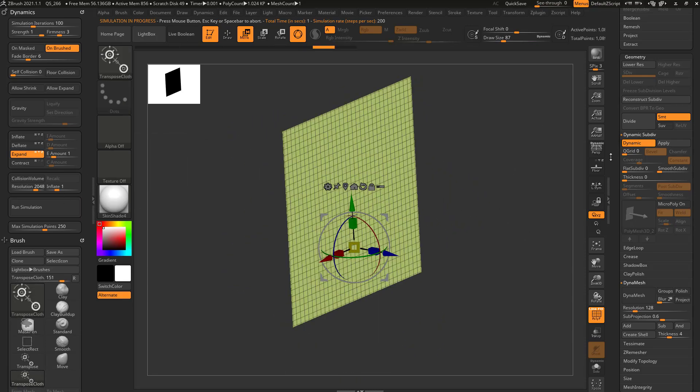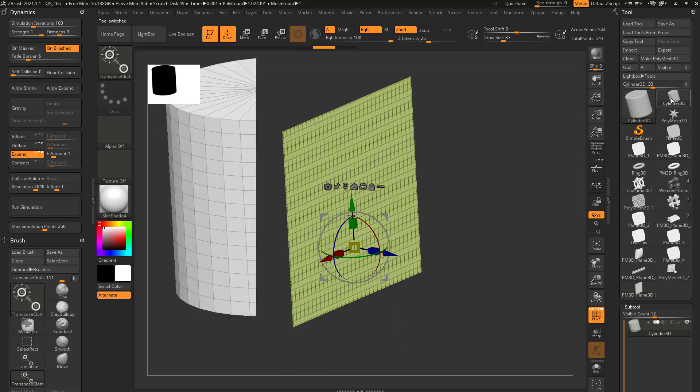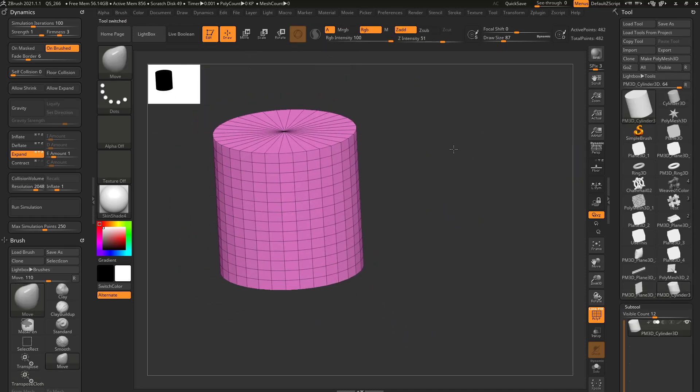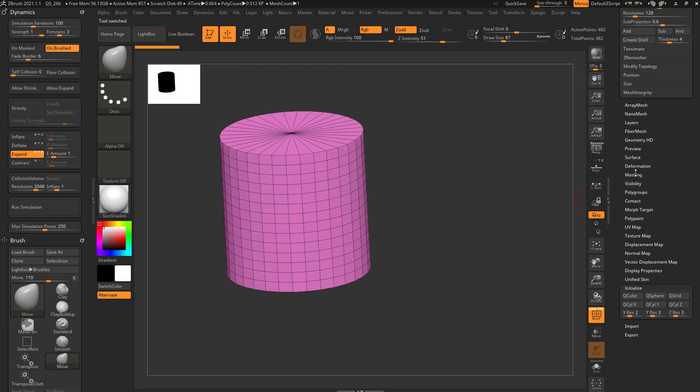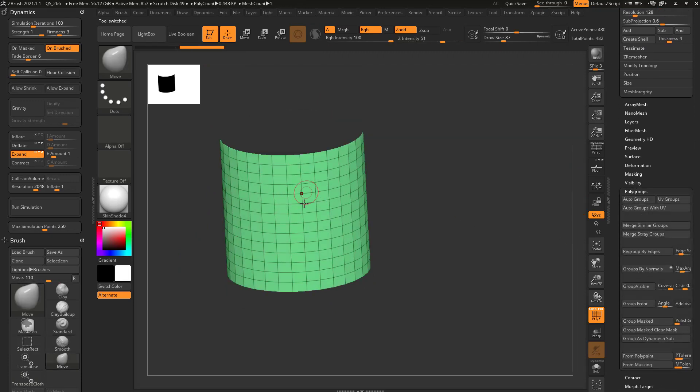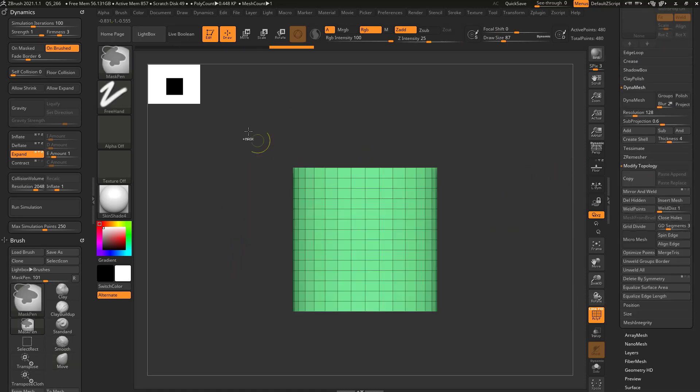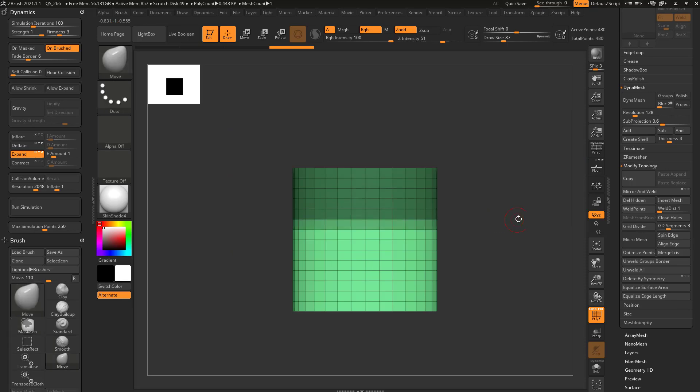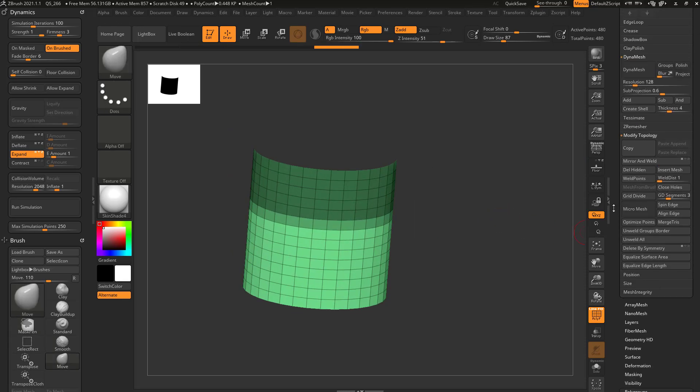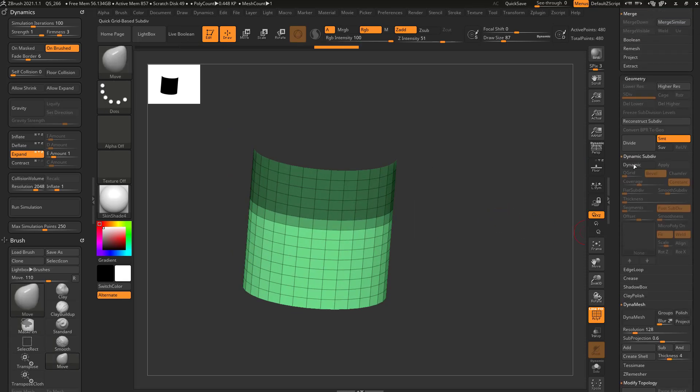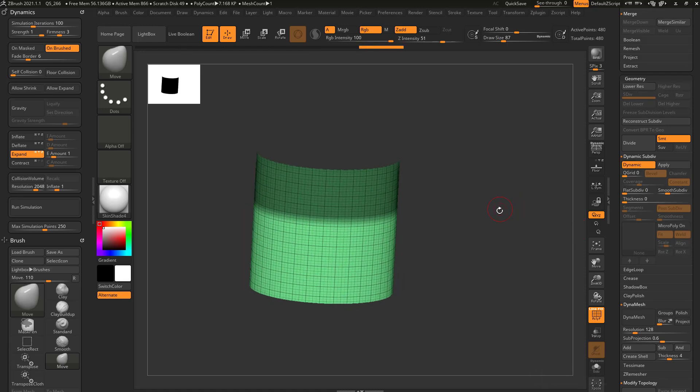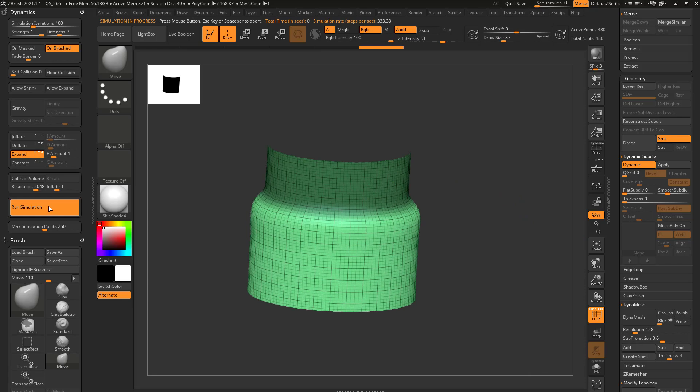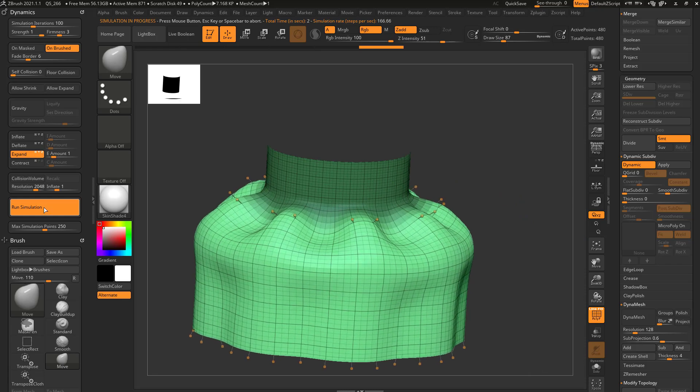And of course, you can also run this in three dimensions here. So if we grab a cylinder, make poly mesh 3D, let's go down here to poly groups, say group by normals, control shift, click this green area, geometry, modify topology, delete hidden. Let's go ahead and mask the top of this and we'll also go down here to turn on dynamic. We'll keep smooth subdivit 2. And now if I do expand in the x, y, and z, you're going to see it's going to expand all of this out.